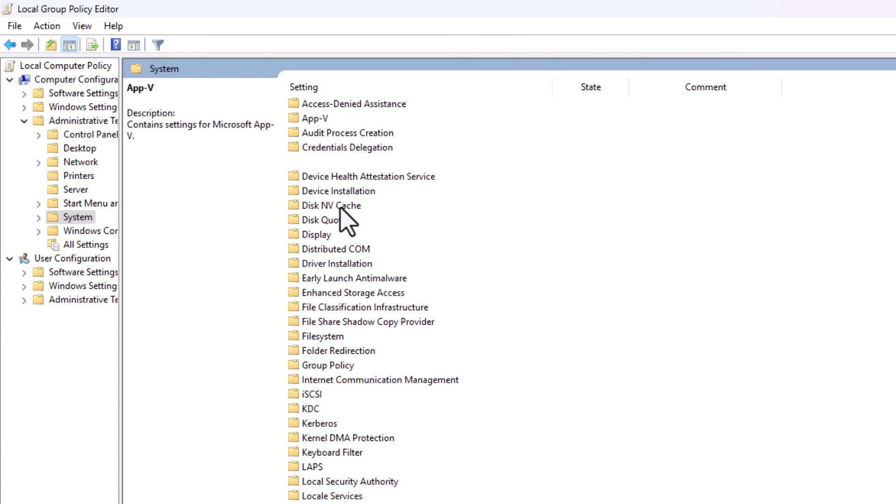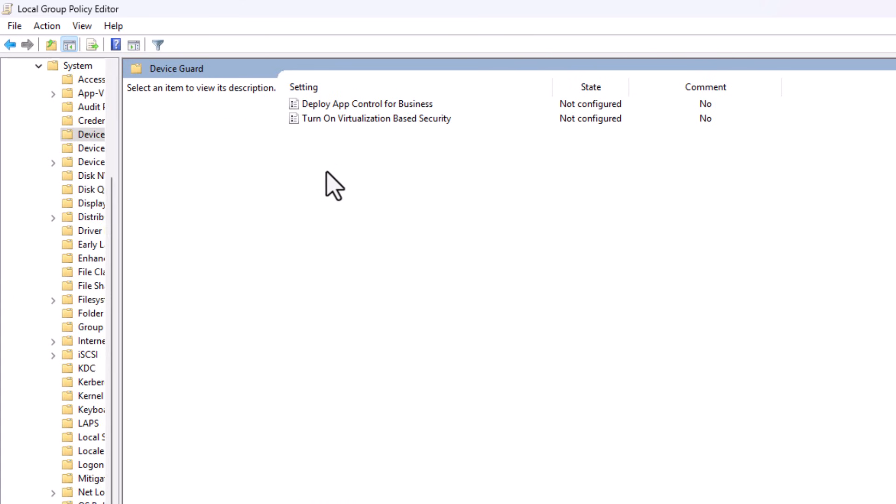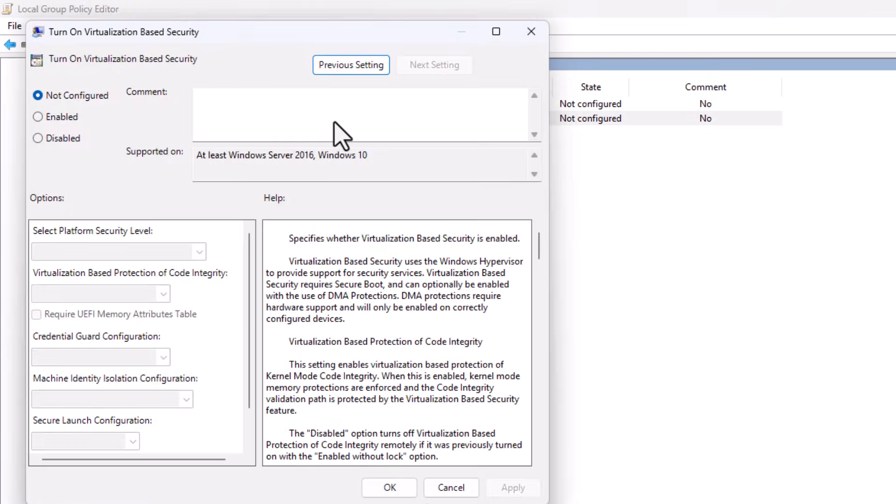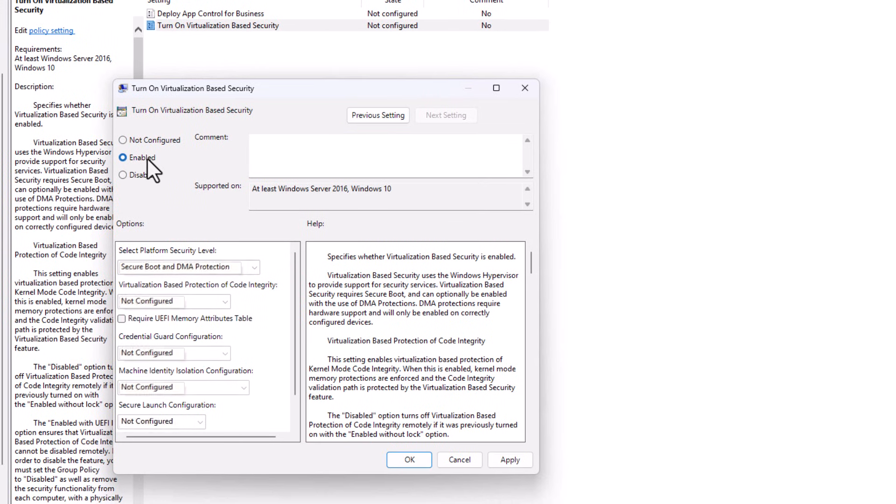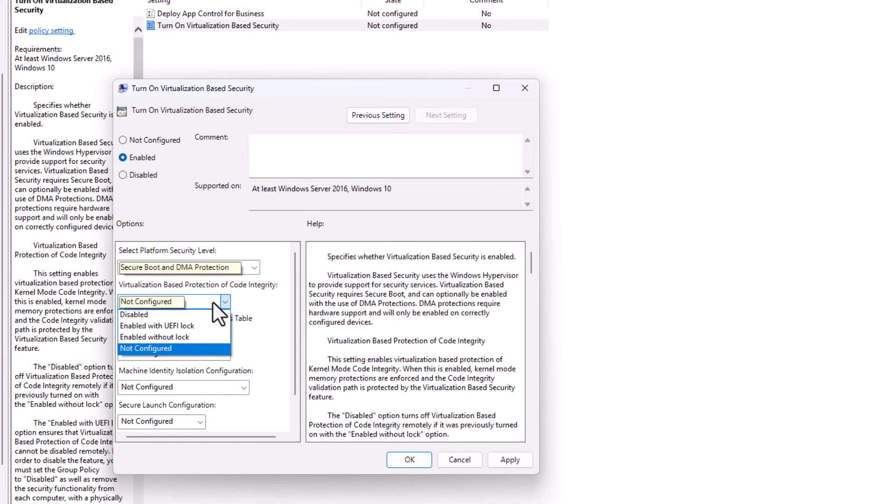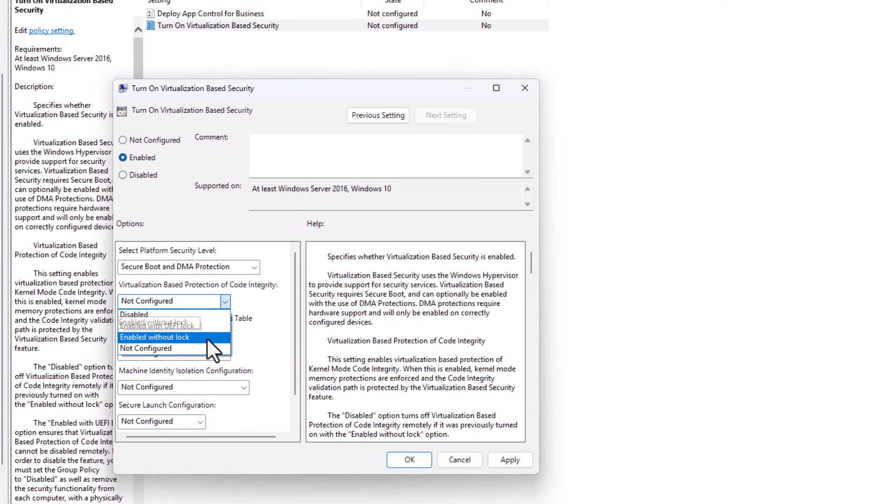Double-click the option that says Turn on Virtualization-Based Security, and set it to Enabled. You'll also see a few config options under it like Credential Guard. Feel free to keep those on default unless you know exactly what you're adjusting.